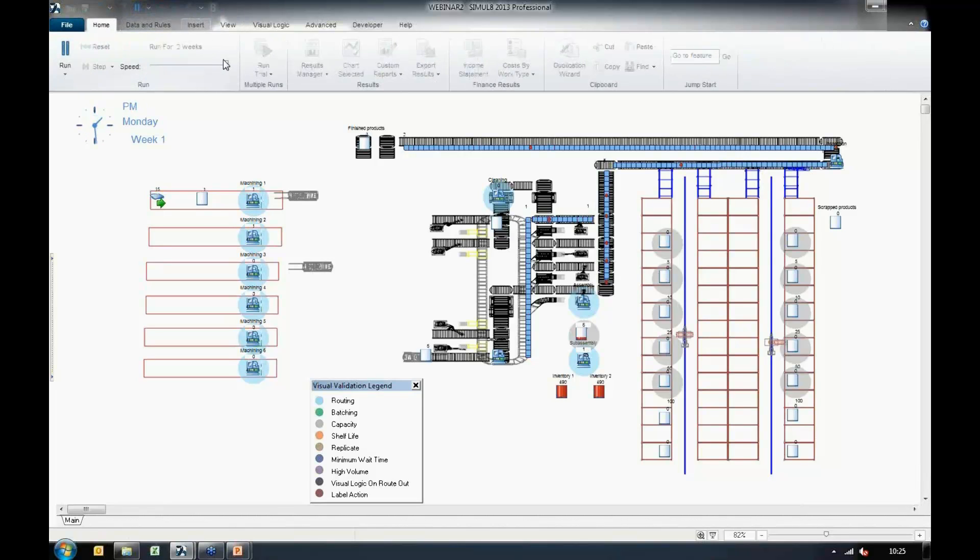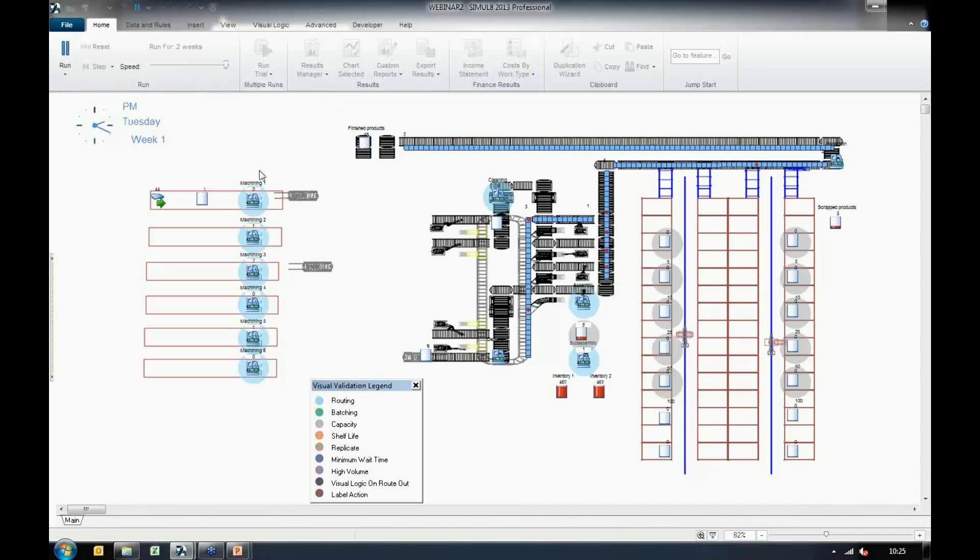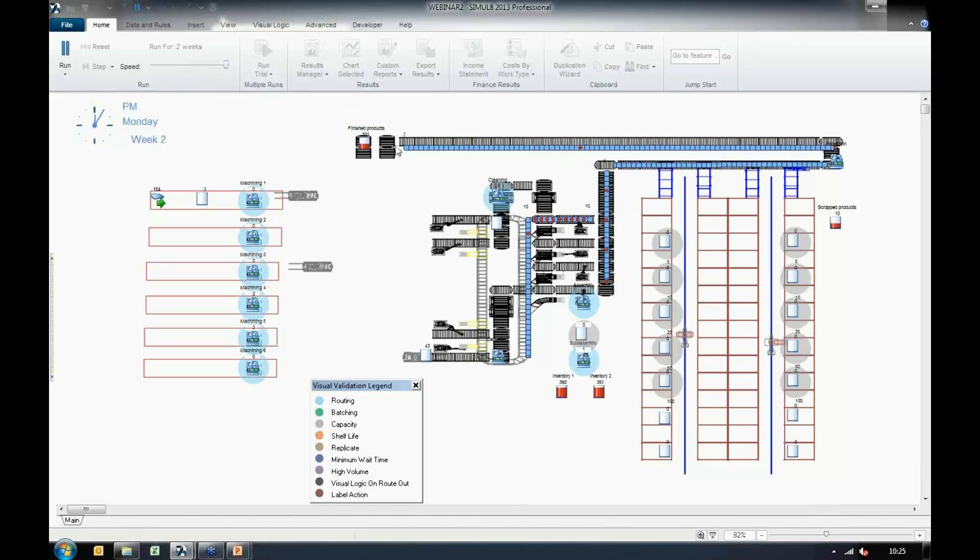I'll go ahead and run through the model now, and we can see items leave the machining stations down the conveyors as they move into either the finished products or scrap products.